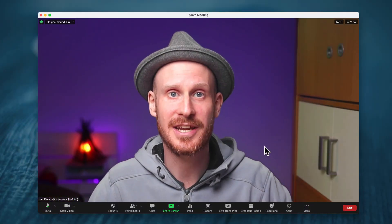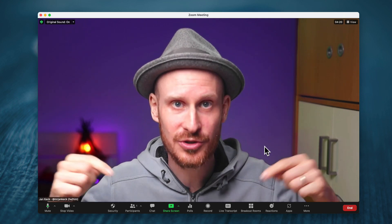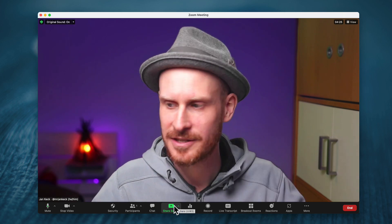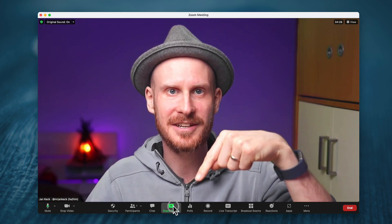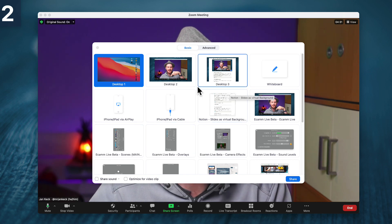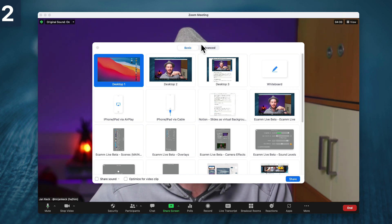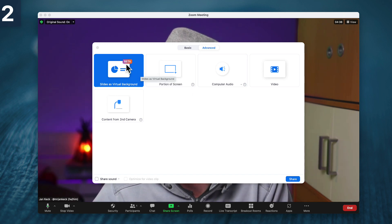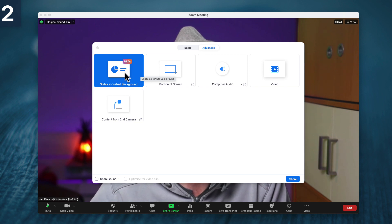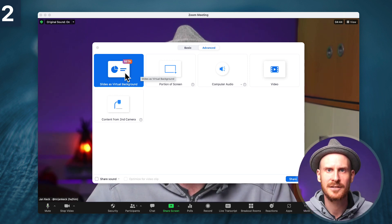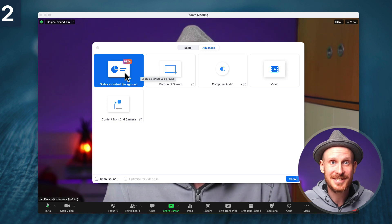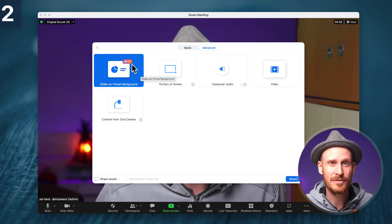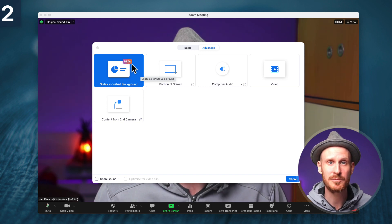I'll show you exactly how you can add your slides to your Zoom meeting as a virtual background behind you. To start, you'll find the share screen button down here. We'll click that. That usually shows you the basic tab on the top. If you flip to the advanced tab, this is where a lot of the cool things are hidden — slides as virtual background is the top left one here. It says beta, but it has been in beta for over a year, and it's been working pretty well for me.